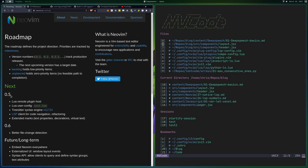So you might know that Neovim 0.5 is coming out soon, currently we're on like Neovim 0.4 or something. And 0.5 is really going to have a lot of big updates with it.